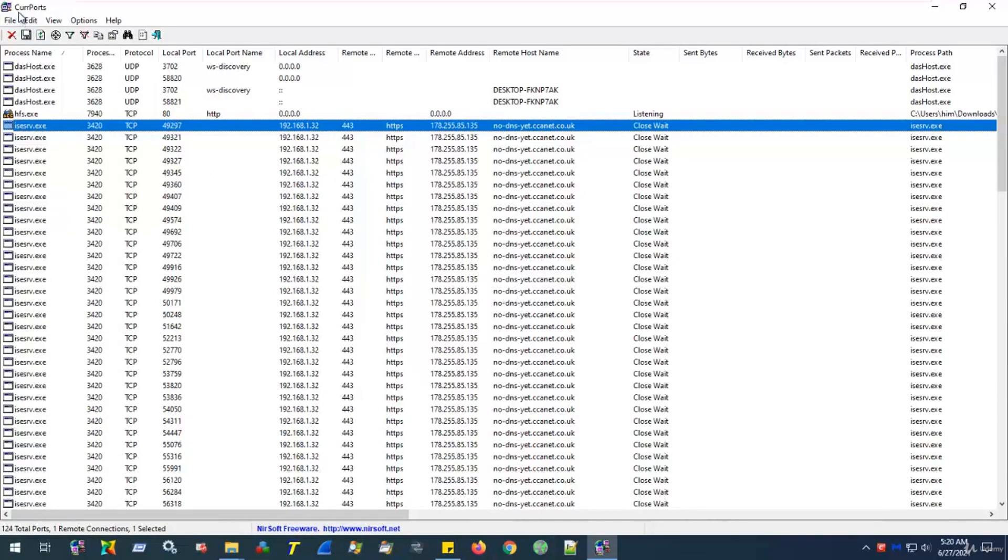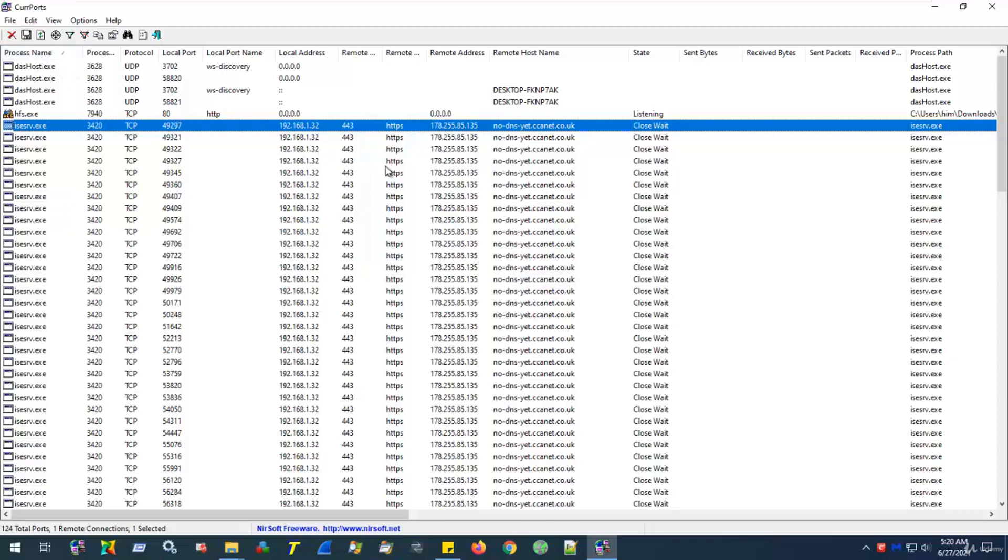Again, open C ports. This time, we'll be paying attention to two additional columns. The first column, i.e. process name, and an additional column, which is the remote host name.